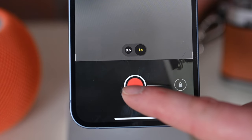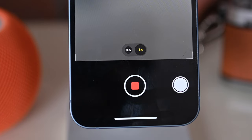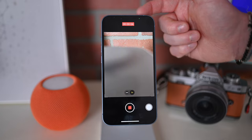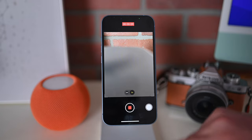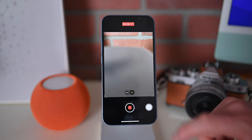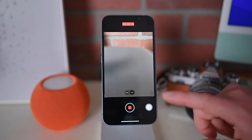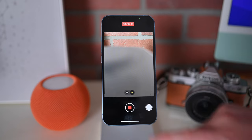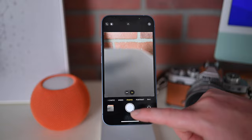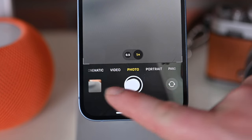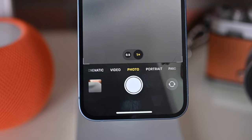If I tap and hold to start recording a video and drag that icon to the right, it'll lock it inside of video mode. The timer is continuing and the shutter button has turned into a stop button. While filming a video, I can also tap on this button to capture a still frame from that video. Let's go ahead and stop this.